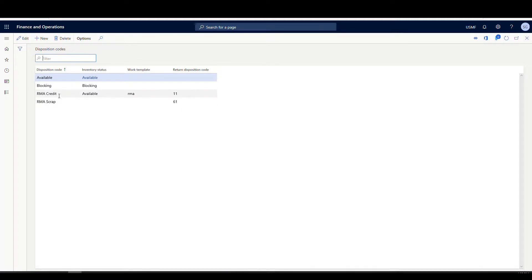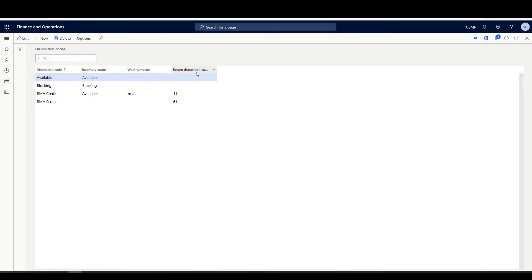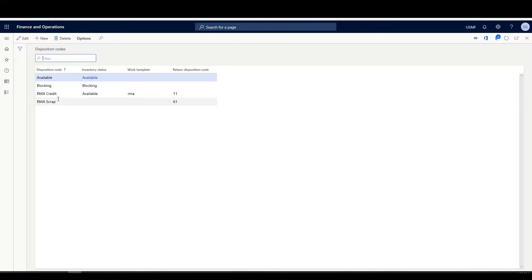This just links the warehouse management disposition code over to the return disposition code. The other thing you'll notice is when you have a return disposition code set, these are the only ones that are going to show up on the return. So when we do the drop-down, we're not going to have blocking available — we'll only have RMA credit and RMA scrap.